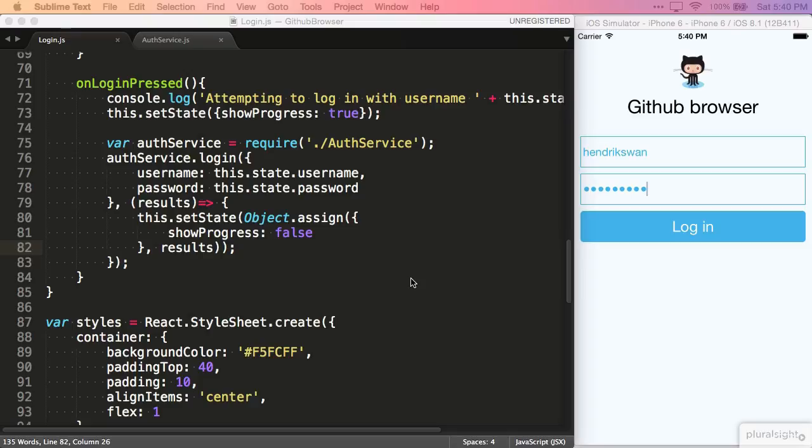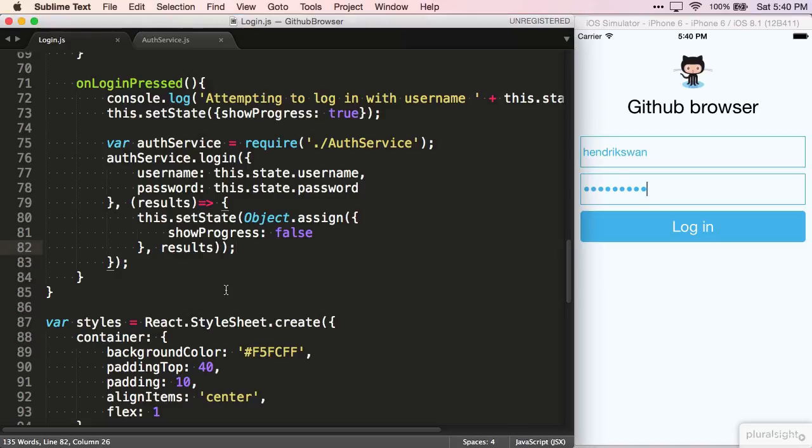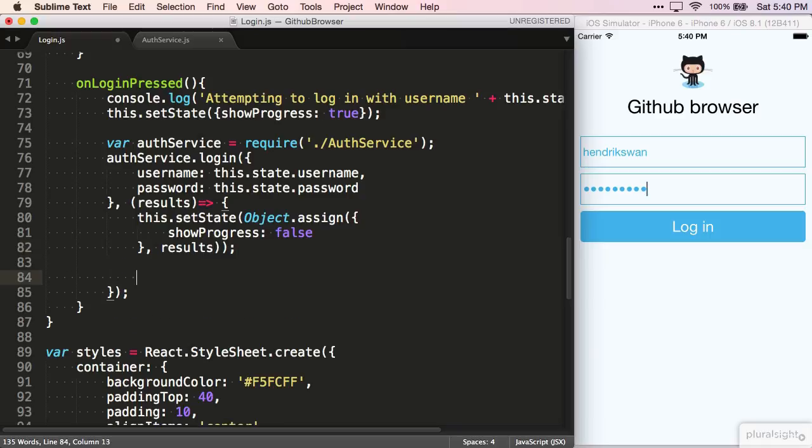How do we let the index, which is the root component for our app, know that a successful login happened? When you want to pass data to a child component in React, you use attributes on the component. When you want to let the parent component know that something has happened, you can do this with a callback.